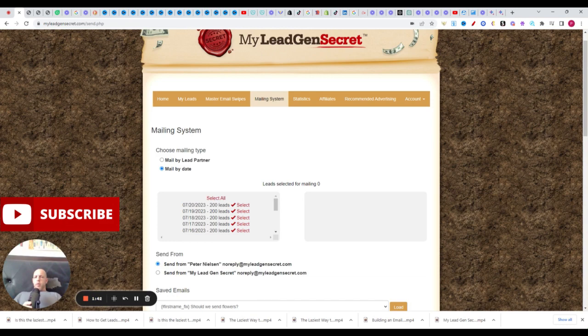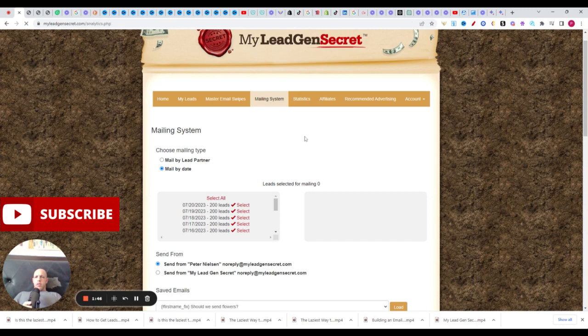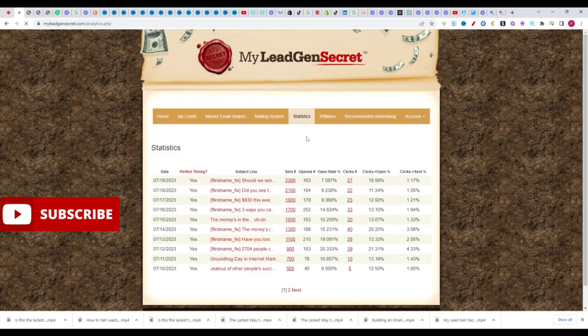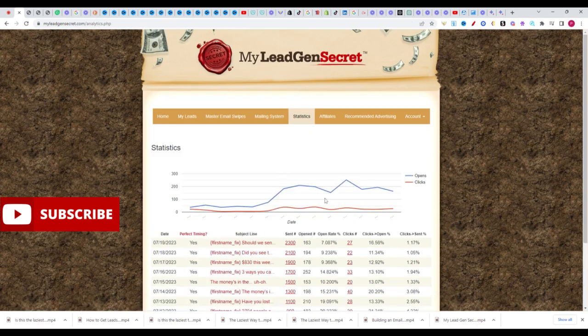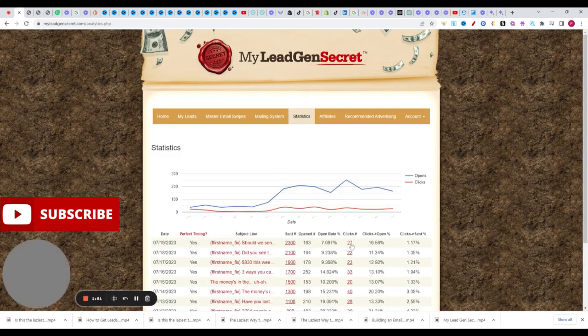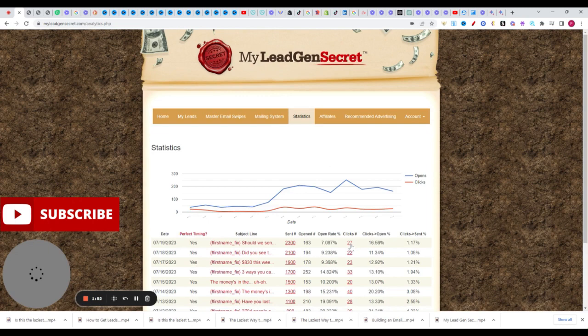So as you can see on the stats so far, last time we had 27 clicks out of 2300 sent and only 163 opens. So a little less than here.